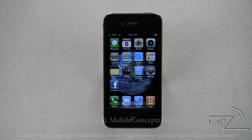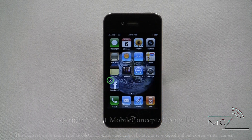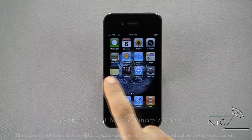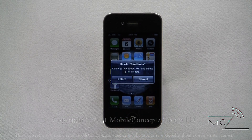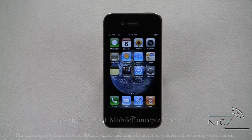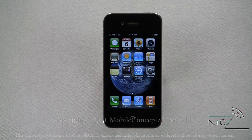To remove an application, press and hold until the icon begins to shake and press the X in the top left corner of the app you want to delete. After you tap X, this confirmation window will appear. Press delete to confirm and the home button to finalize your changes. Not all applications will have an X on them — apps without the X are applications that came on the phone and cannot be removed.